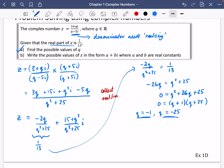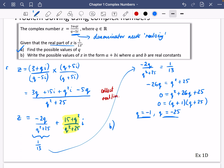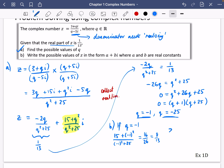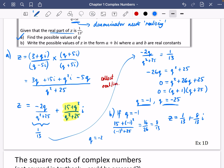Part (b) asks for z in the form a + bi. Since we know the real part is 1/13, we just need the imaginary part for each value of q. If q = −1: imaginary part = (15 + (−1)²) / ((−1)² + 25) = 16/26 = 8/13. So z = 1/13 + (8/13)i.